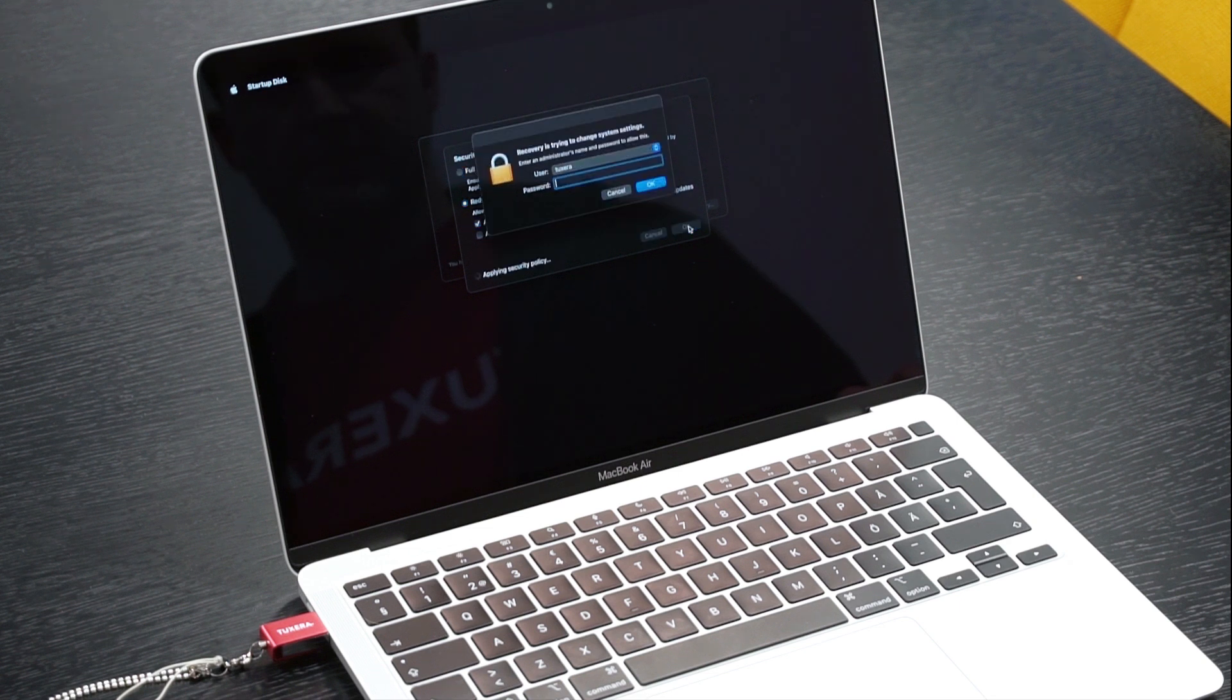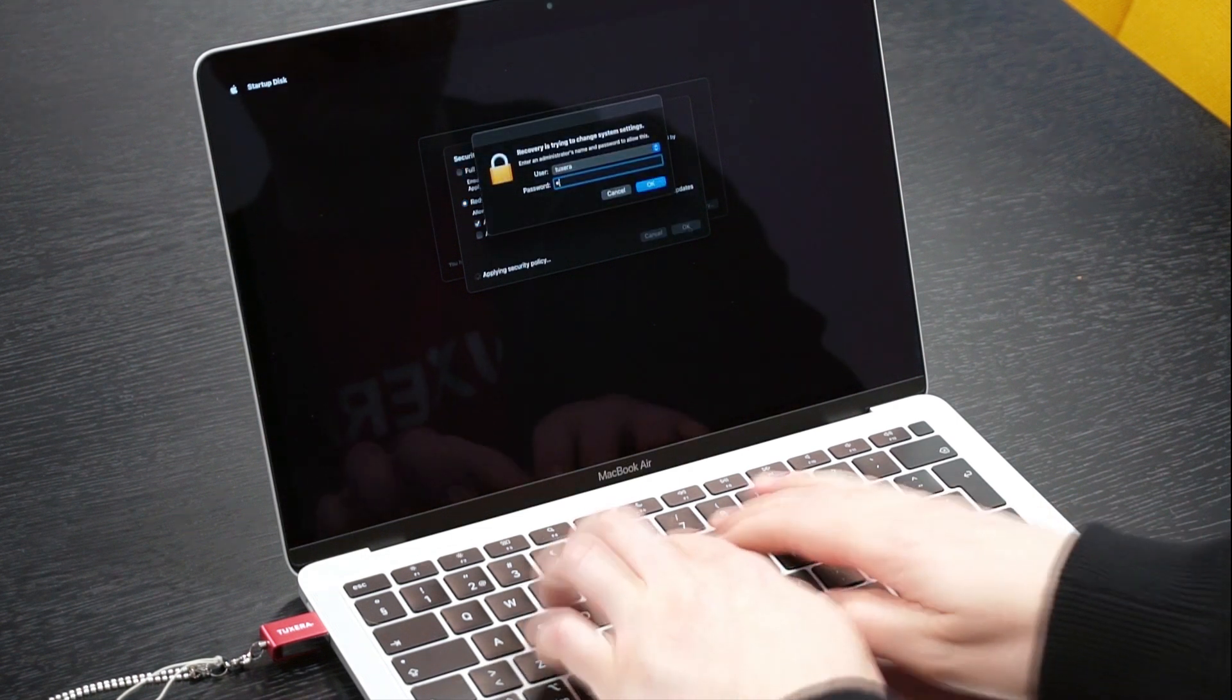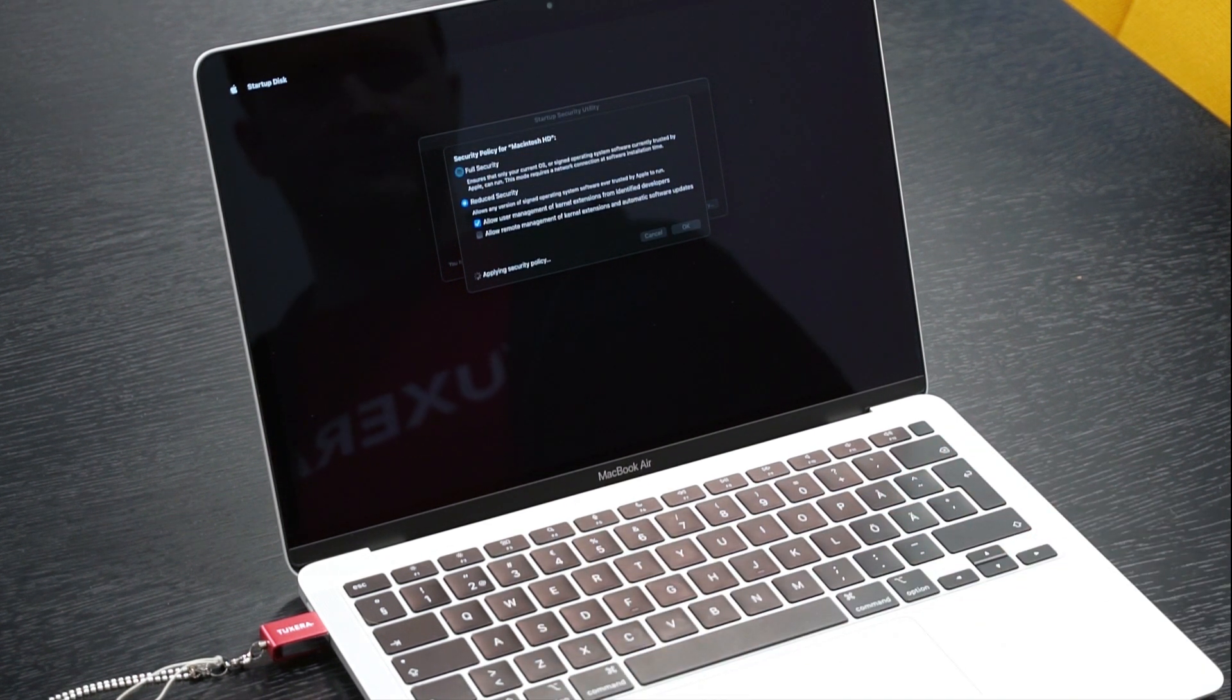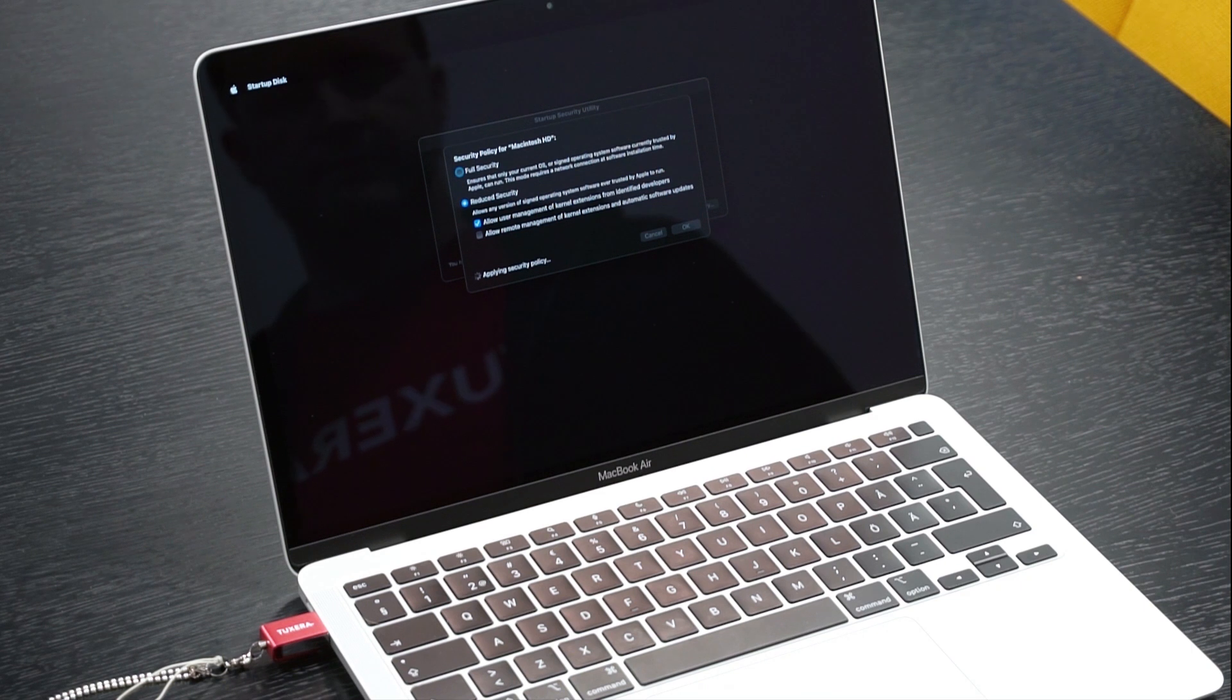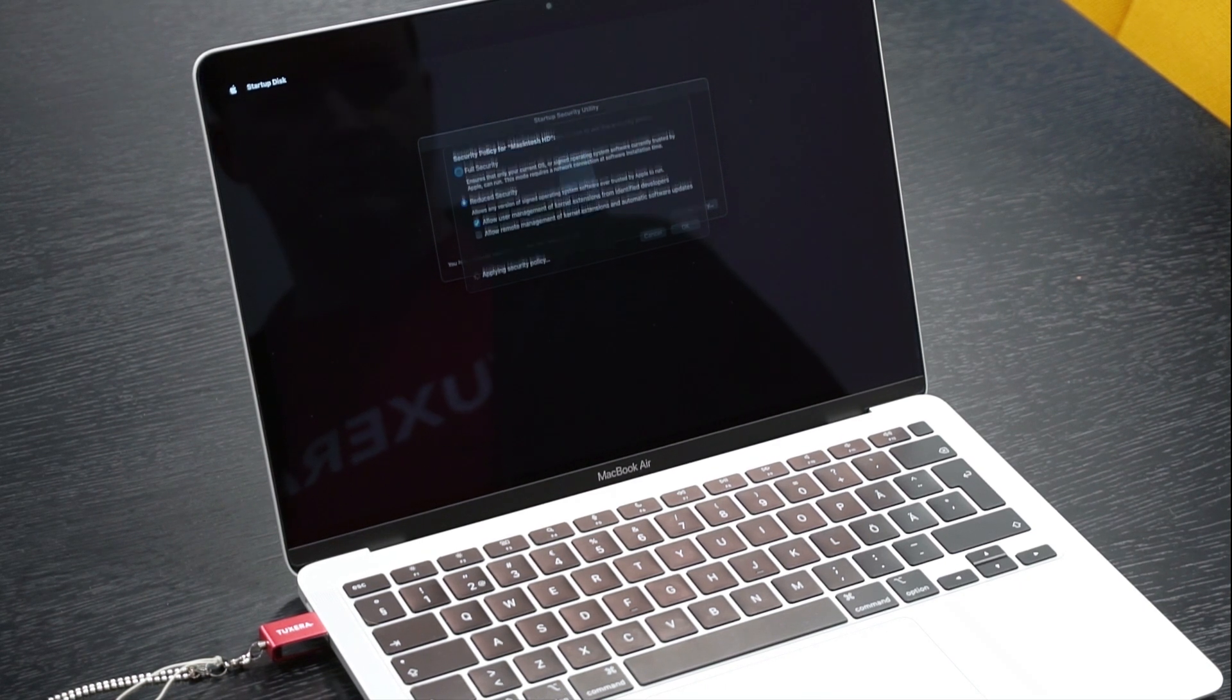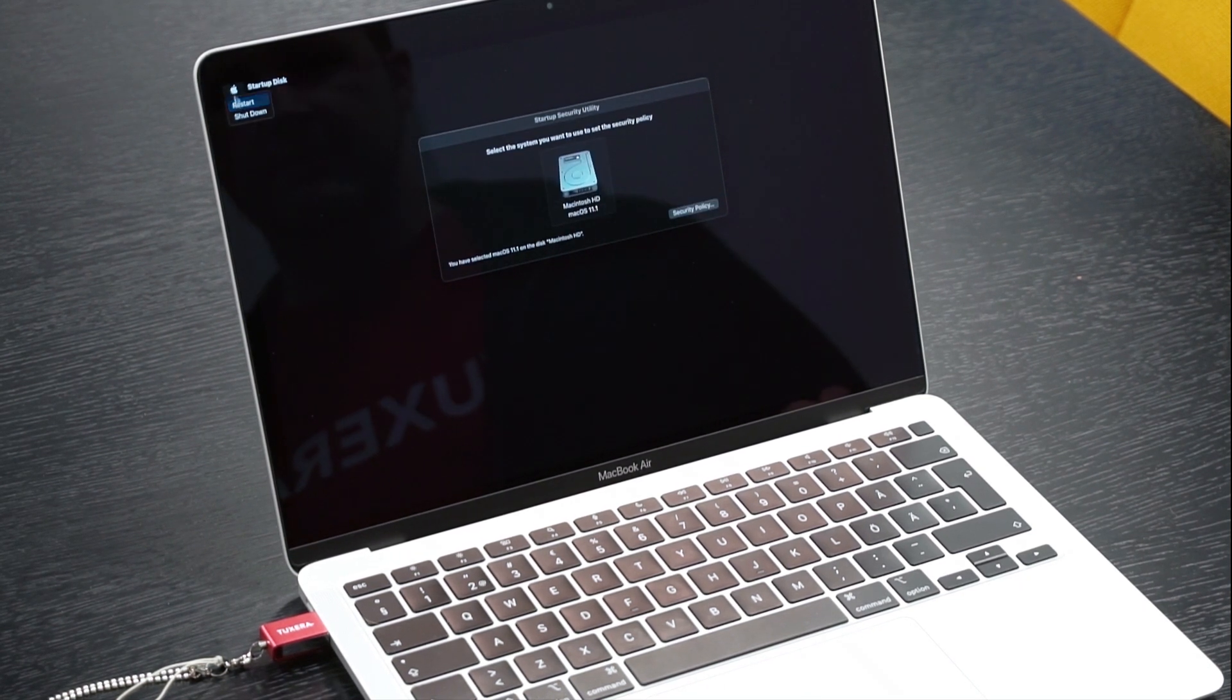Enter your admin credentials again. Your Mac should begin applying the new security policy. Now restart your Mac at the Apple menu.